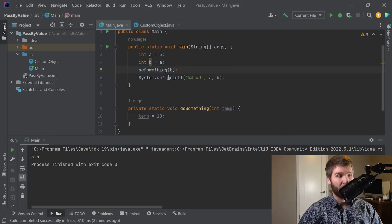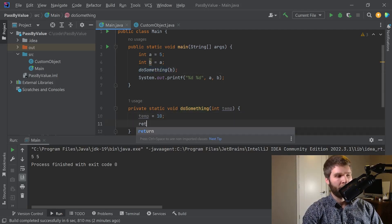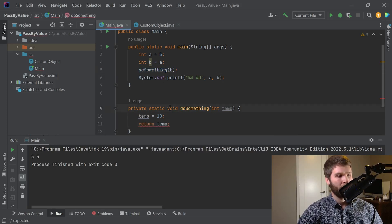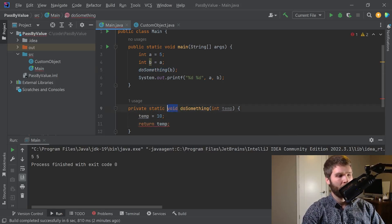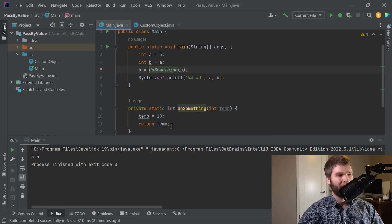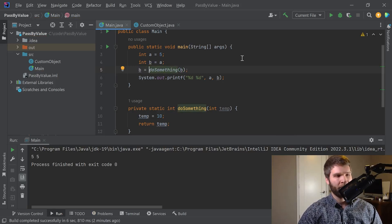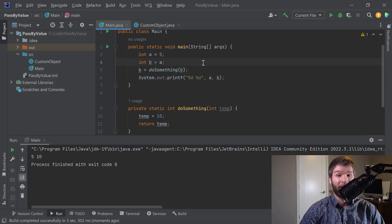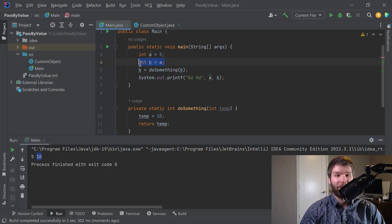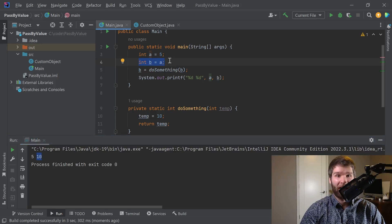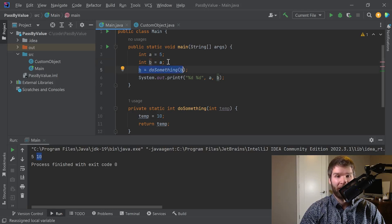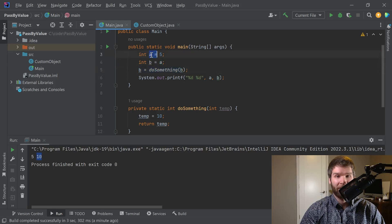If I were to change the do something method to return temp and then have that be the value of b. And as we can see here in this case, a and b have different values even though they were initially set to the same value. And the reason for that is because even though this assignment happens on line 4, on line 5 we have a new assignment and the assignment on line 5 does not trickle back into the value of a.